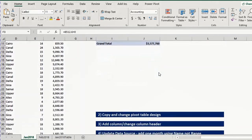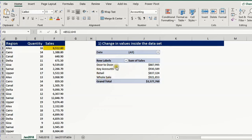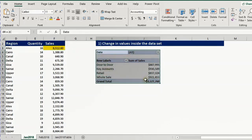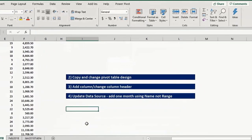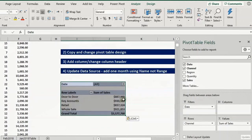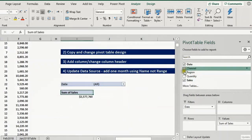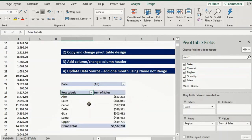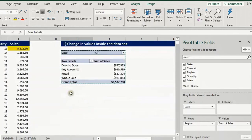The second topic is how we can copy the pivot table and change its design. In this report we have a breakdown of the sales by channel. Suppose we want another report summarized by region. I select the entire report and press Ctrl C to copy, go down to I35, Ctrl V to paste, and now I have two identical versions. I uncheck channel and check region, and now I have a new breakdown by region — one report by region and one by channel.